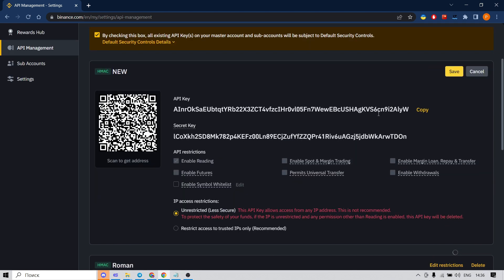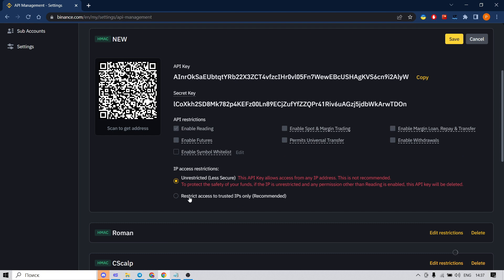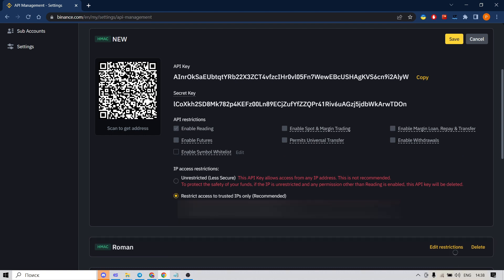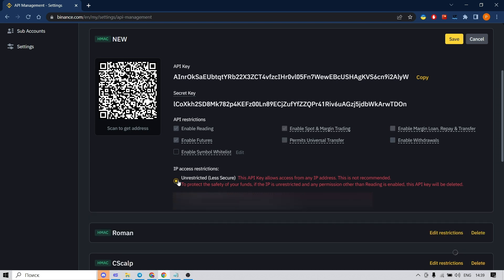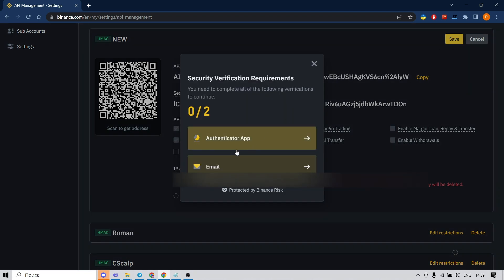We click 'Edit Restrictions'. First we select 'Restrict access to trusted IPs only' and fill in our IP address. Then we enable futures and spot trading. Be aware to copy both keys into a document and save it, because the secret key is shown only once. Now we save and go through the security verification requirements again.